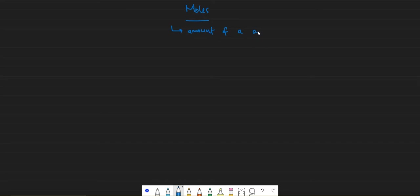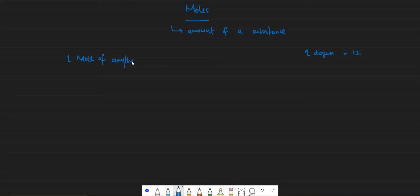Now what exactly is a mole? A mole is just a unit to measure the amount of a substance — pretty much like one dozen of anything is equal to 12 of those things. Similarly, one mole of anything is equal to 6.02 × 10²³ of those things. This number is called Avogadro's number.